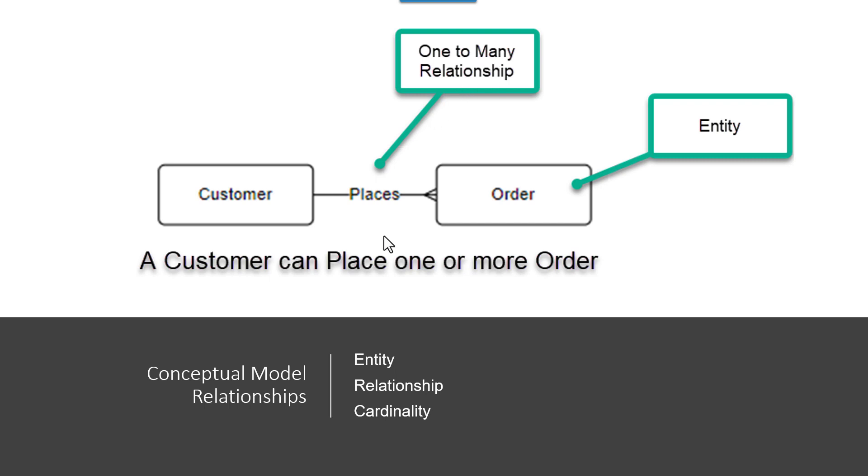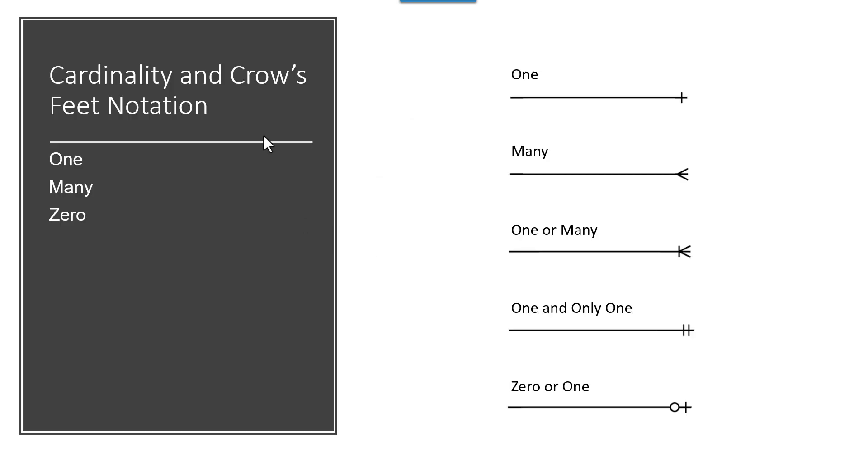So let's talk about this relationship. There's a notation that we're going to use throughout the course to denote cardinality, and it's called crow's feet notation, because these look like little crow's feet. And that denotes either one, many, or zero. So if I have a relationship that goes to one, it's going to be set up like this.